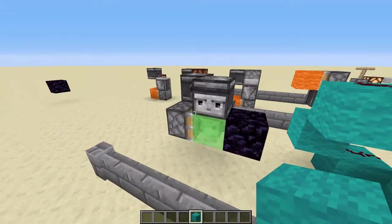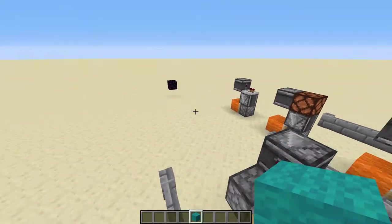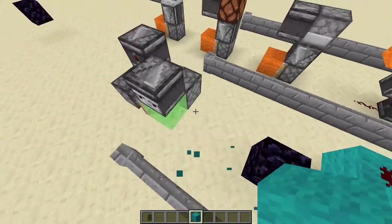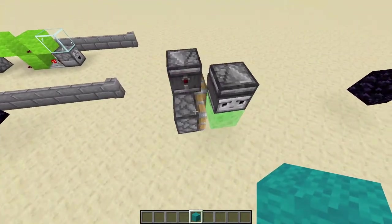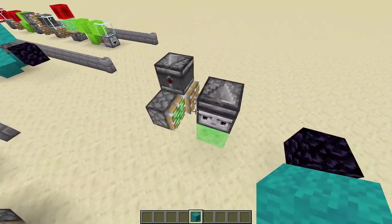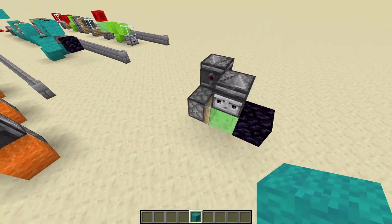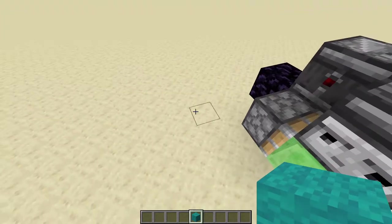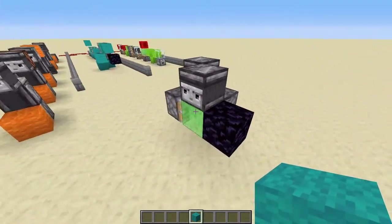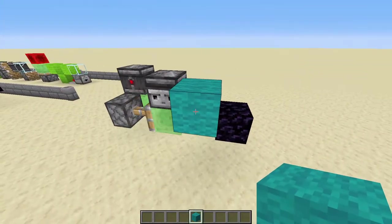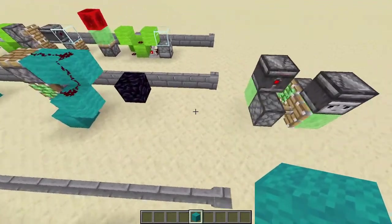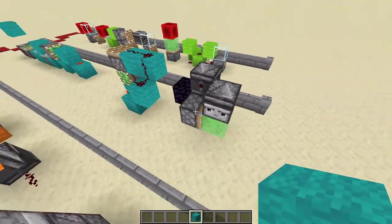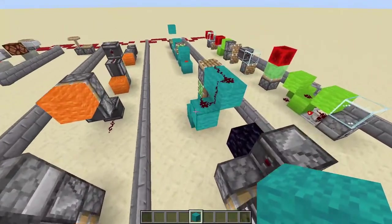We can also use piston block dropping to make compact flying machines. If we fire this observer, the sticky pistons spit out their blocks and the flying machine moves in one direction. If we fire the other observer, the opposite happens, and the flying machine can fly the other way. That's how piston block dropping can be used to create compact two-way flying machines.